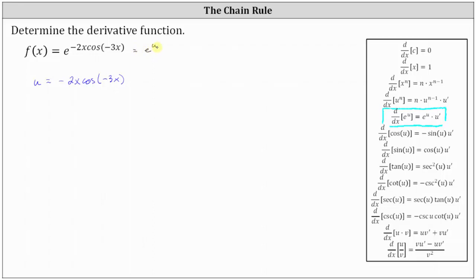But we also need to find u prime, or du dx, so let's find that now. Notice to find u prime, we'll have to apply the product rule. Let's let the first function be negative 2x and the second function be cosine of negative 3x.